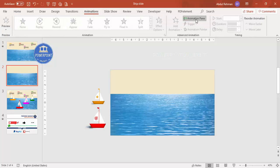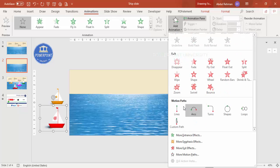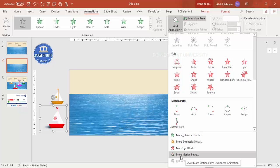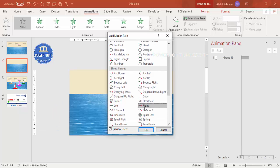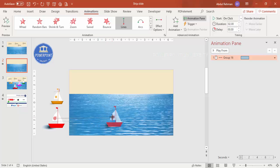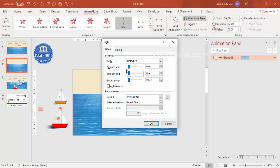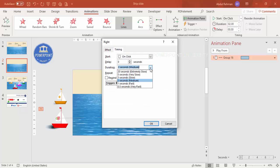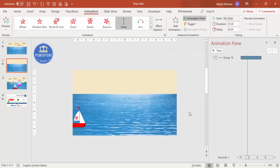Go to the Animations tab and enable the Animation Pane. Select the red sailboat first, then add an animation. You can use a motion path — select Line or go to More Motion Paths. I'll select a right-side motion path so it moves into the slide. Double-click the animation, set smooth start and smooth end both to zero, then go to Timings and set the duration to slow or very slow. Set repeat to none and click OK.